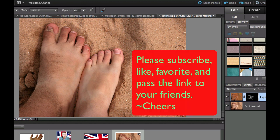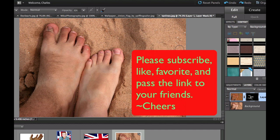I hope you liked that quick tutorial on how to get rid of those nasty tan lines. If you haven't done so already please subscribe to my videos, give me a like, give me a thumbs up, and pass my link on to your friends. Cheers!